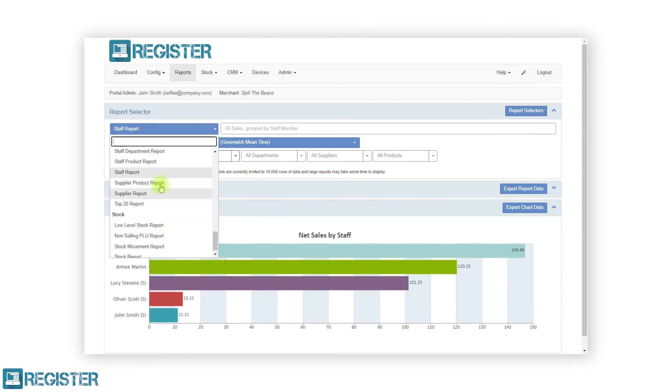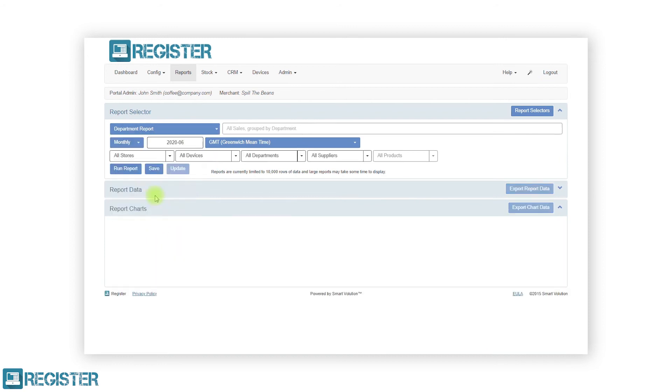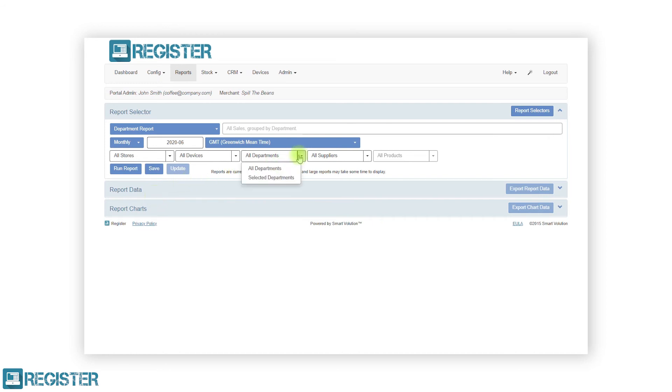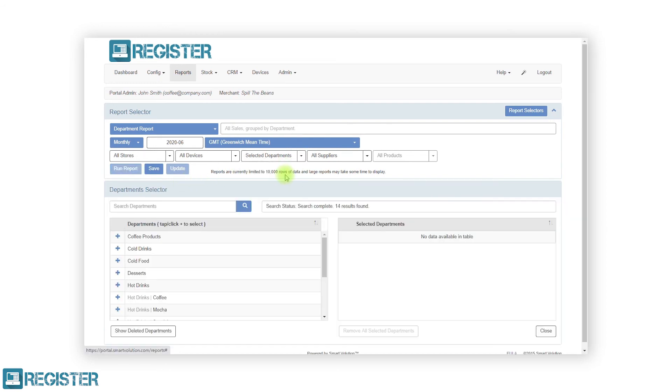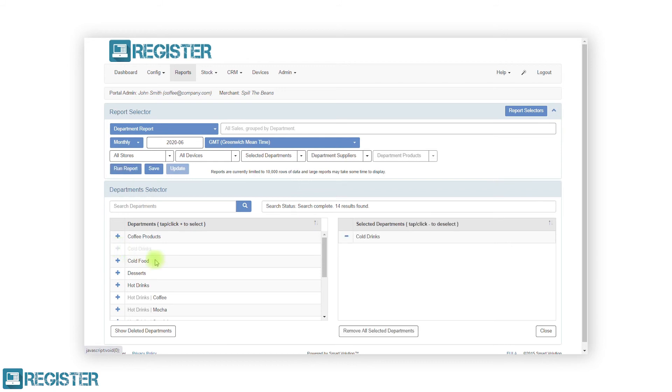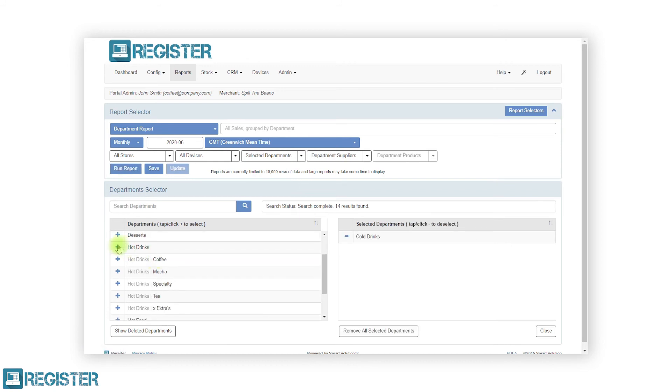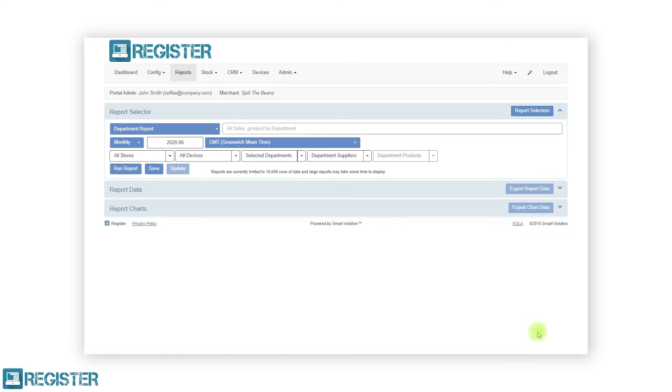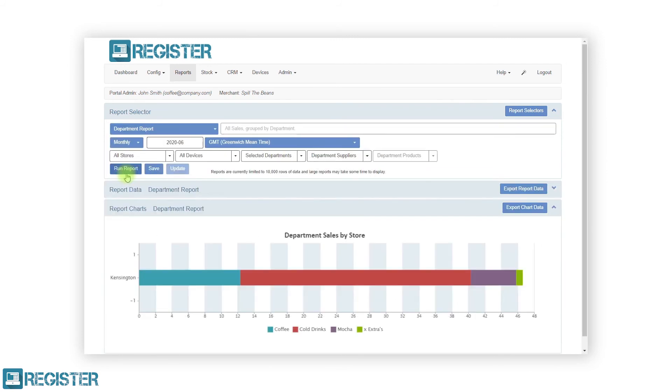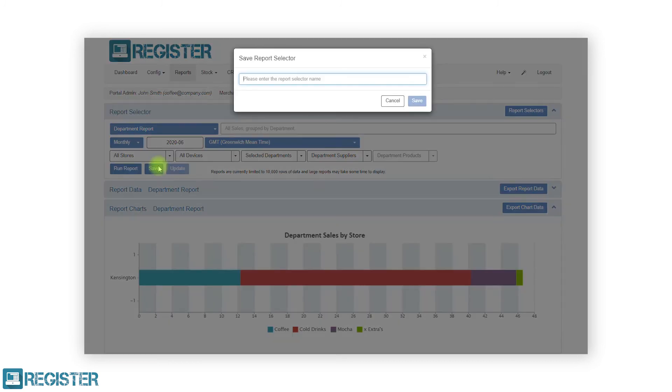If there are common filters you apply for your reports, you can now save these for reuse within the web portal. For example, every month I want to run a monthly department report that only looks at my hot and cold drinks. First, I need to apply the desired filters and then run the report. Then click the save button and name the report.